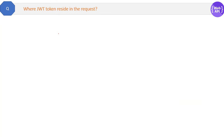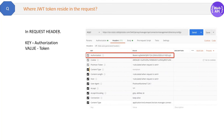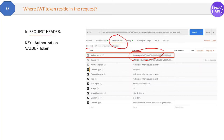Where does the JWT token reside in the request? The answer is simple: in the request header. You can see in the Postman tool that the JWT bearer token is there in the headers. The key is 'Authorization' and the value is the JWT bearer token.